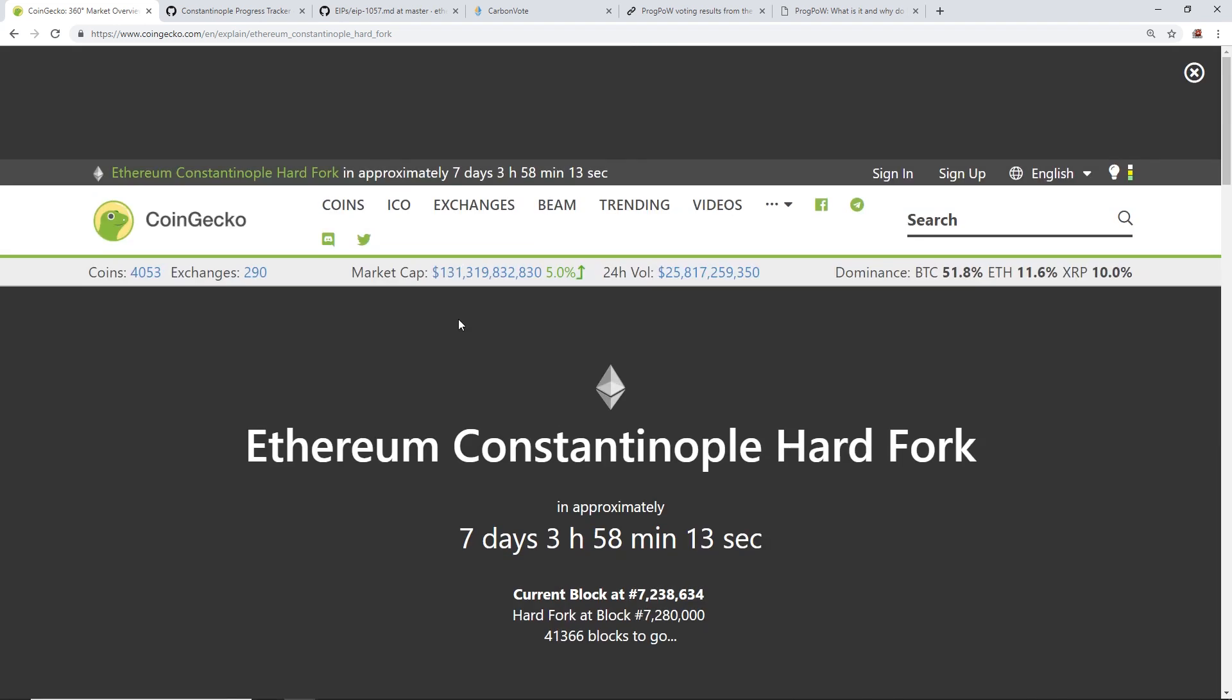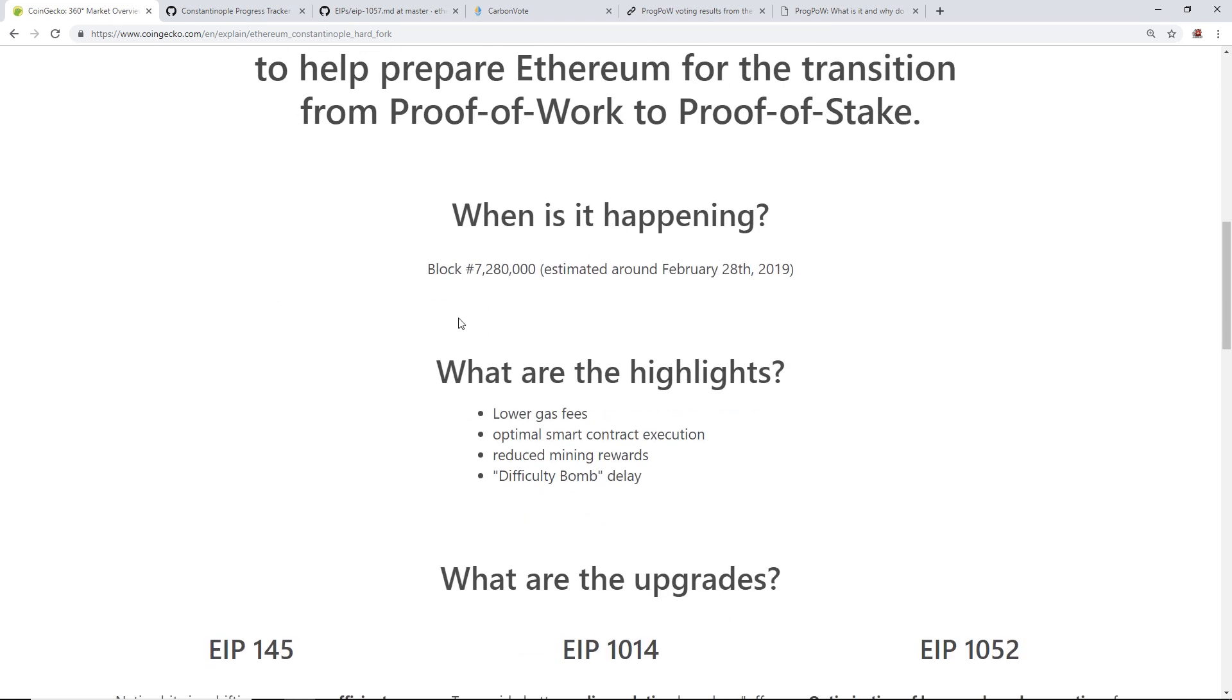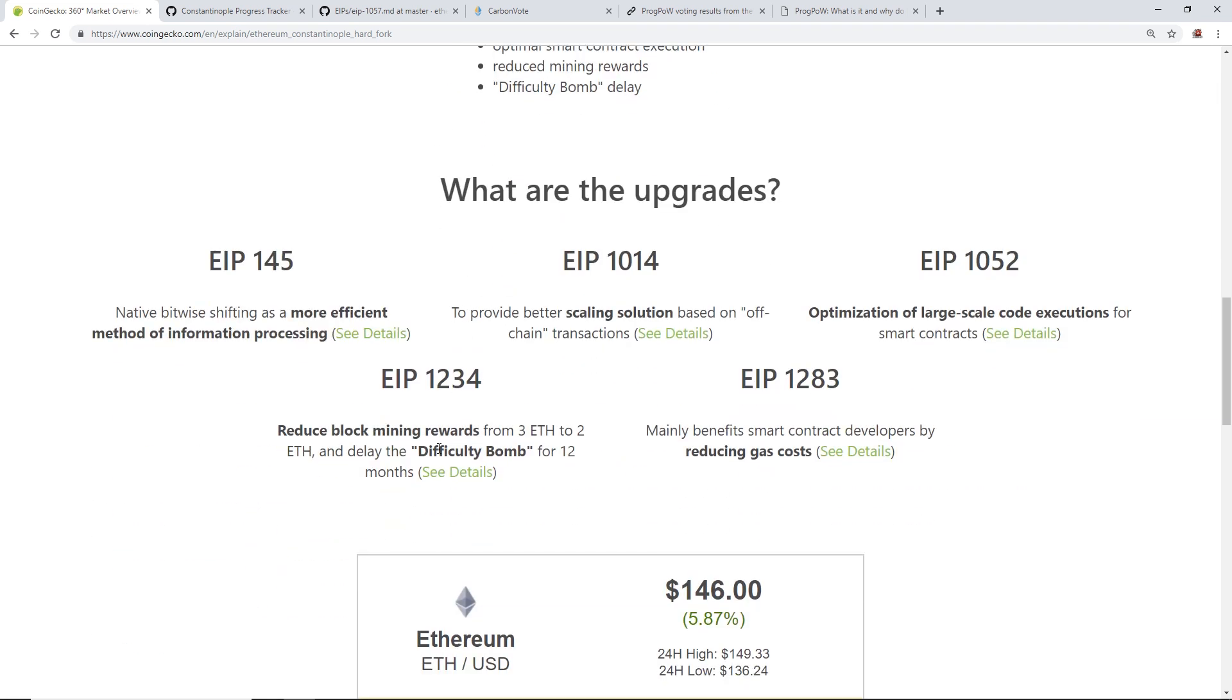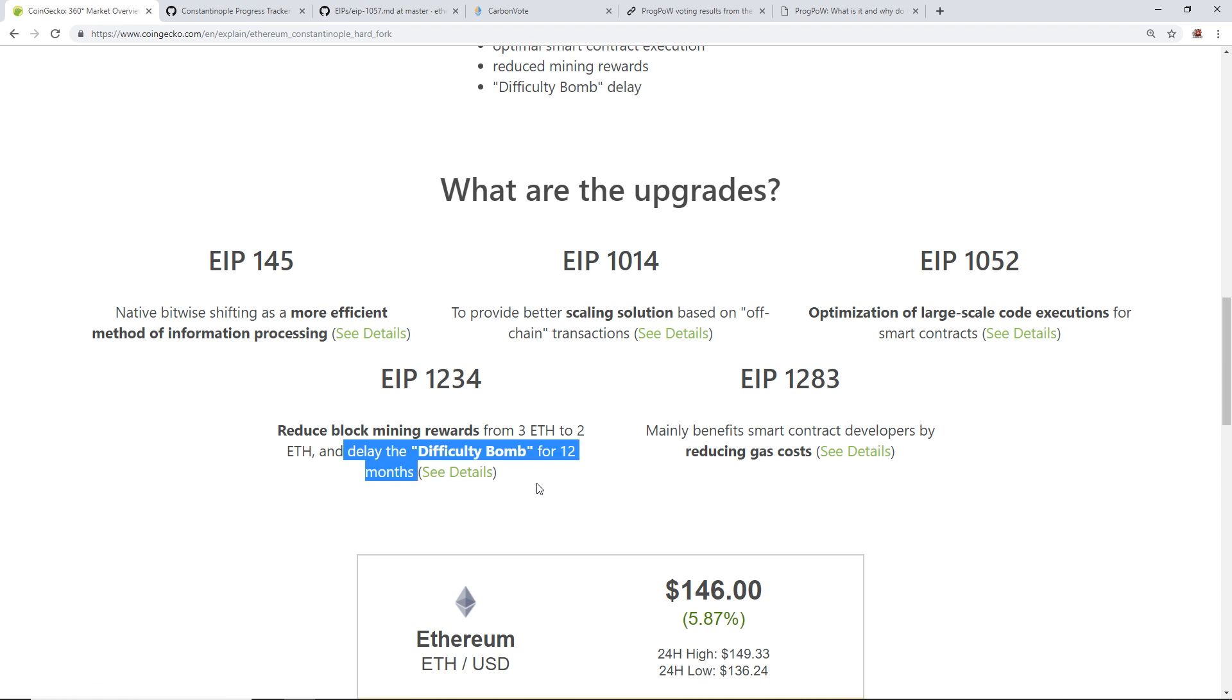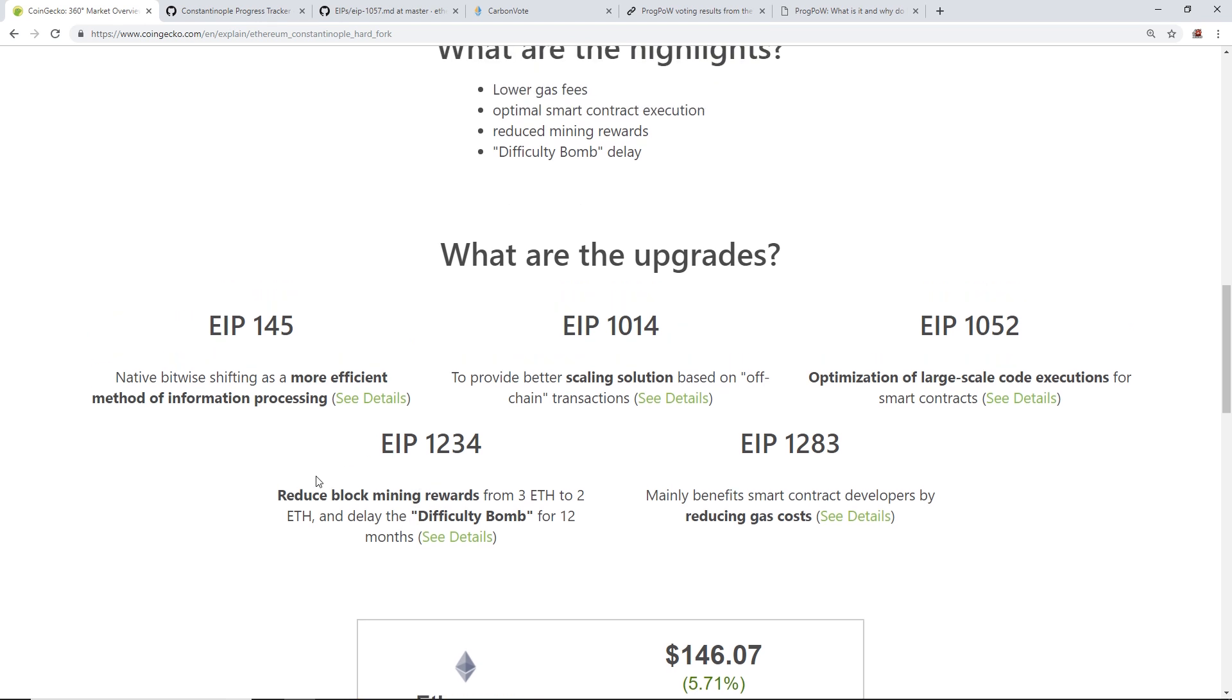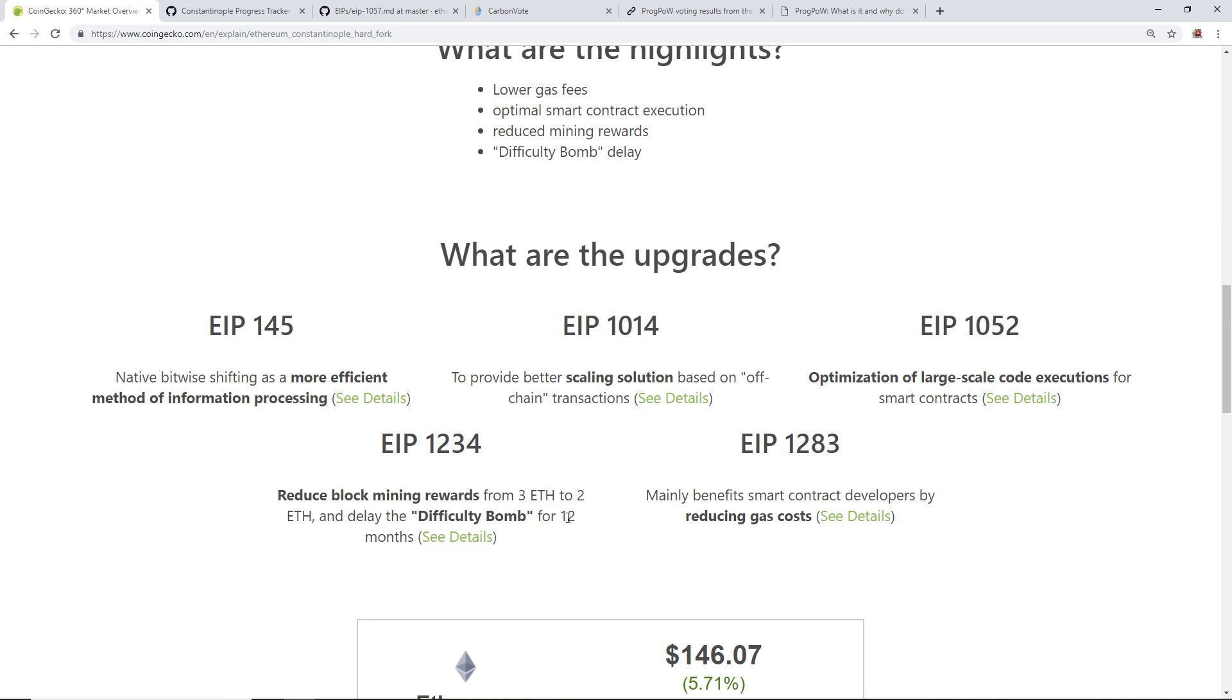Once the Constantinople hard fork happens, it will implement a difficulty bomb delay for about 12 months until they can come out with the next hard fork, which I believe will be the proof of stake or possibly a hybrid proof of stake. That will happen after the 12 months time, hopefully. We'll see, it'll probably be delayed.